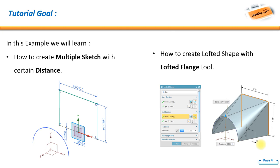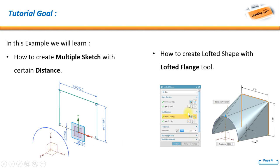For the tutorial goal, in this example we will learn how to create multiple sketches with certain distance. For example, I have sketch one and sketch two - it has a distance - and how to create a lofted shape with lofted flank tool by using this different cross section.